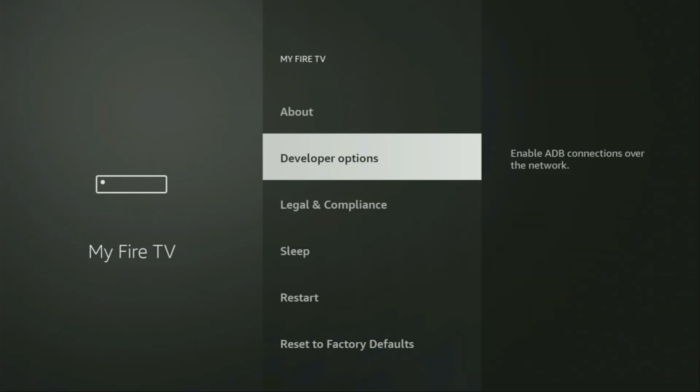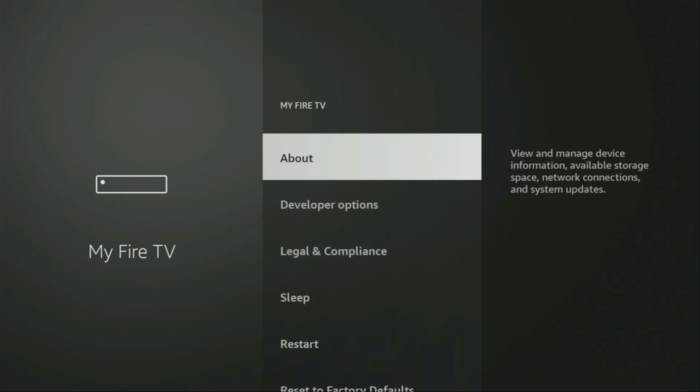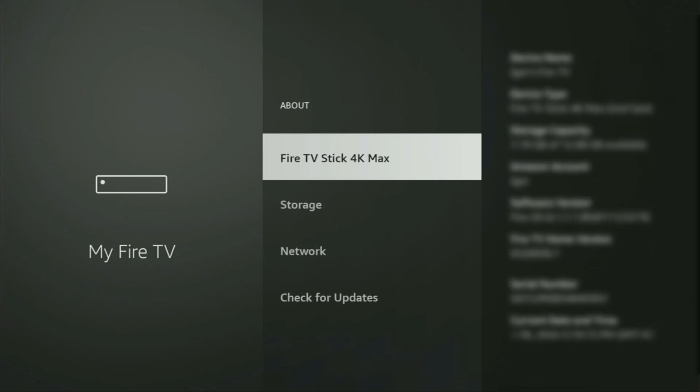Open it and here we'll have to enable developer options on your device. But on some Fire Sticks and especially on the new Fire Sticks, the developer options can be hidden by default. So if that's the case and you cannot find developer options anywhere, no need to worry, it's really easy to make them appear. Just go to About, select Fire TV Stick and now you have to click on the middle button on your remote for seven times and do it fast.